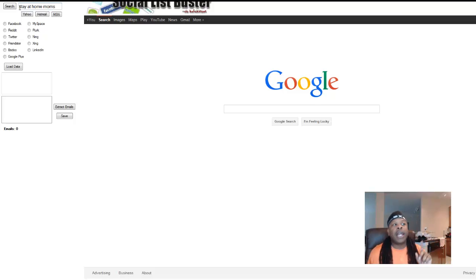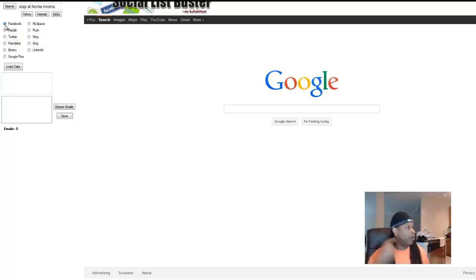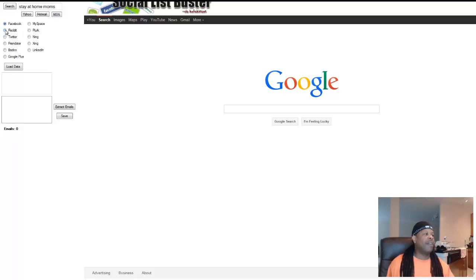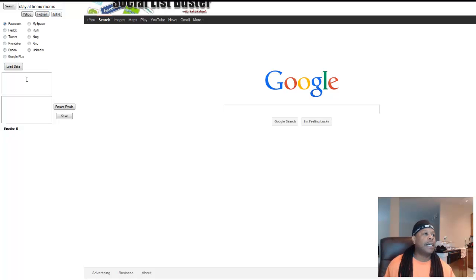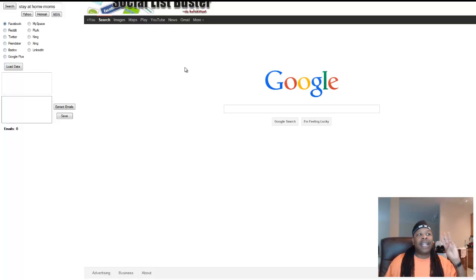Once you put your keyword inside the search bar, you're going to click Facebook — or whatever platform you want to search from. You can search on all of them one at a time. I picked Facebook first because Facebook has more people on that platform than any other platform on the planet. So: step one, put your keyword into the search bar. Step two, click a platform to use — like Facebook, MySpace, Reddit, Twitter, or Friendster. Step three, click the word Search.